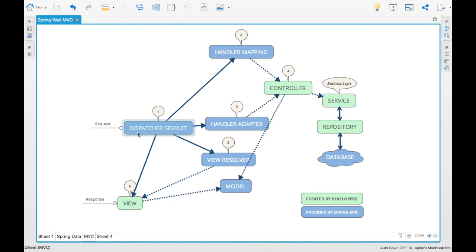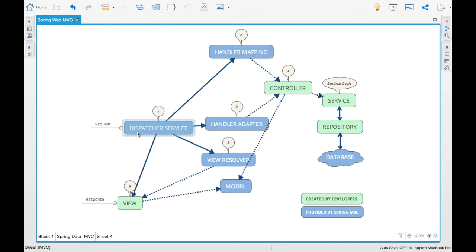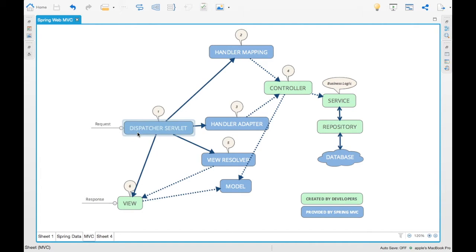The next part would be loading the handler adapter. The handler mapping just had the mappings to the controller, however the handler adapter is the one which is going to route it to the controller. When we hit this particular REST URL, it will automatically route to the controller using the handler adapter. Once it hits the handler adapter then it reaches to the controller.